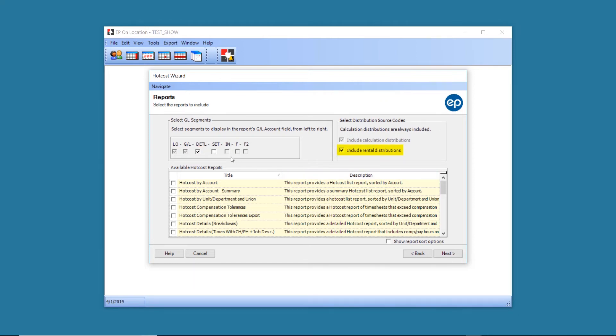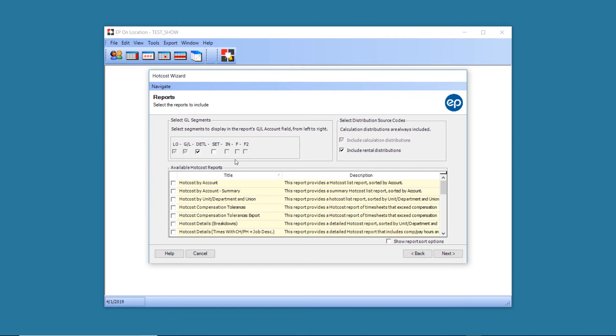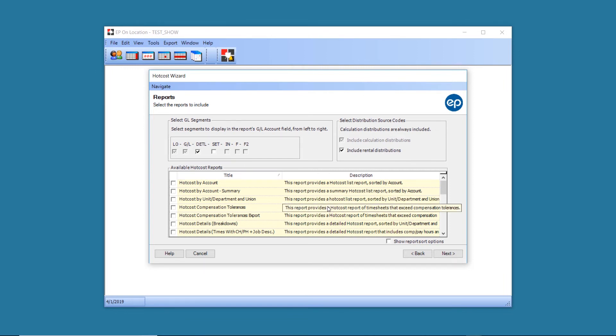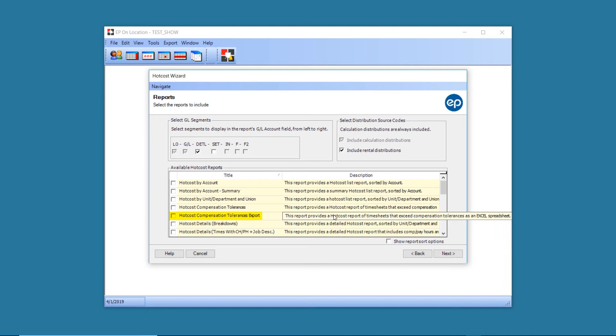You can also choose to include rental distributions. Select which versions of the Hot Cost Report you'd like. To view the entire description, place your cursor over the description text. Reports with export in the title will export to Excel.